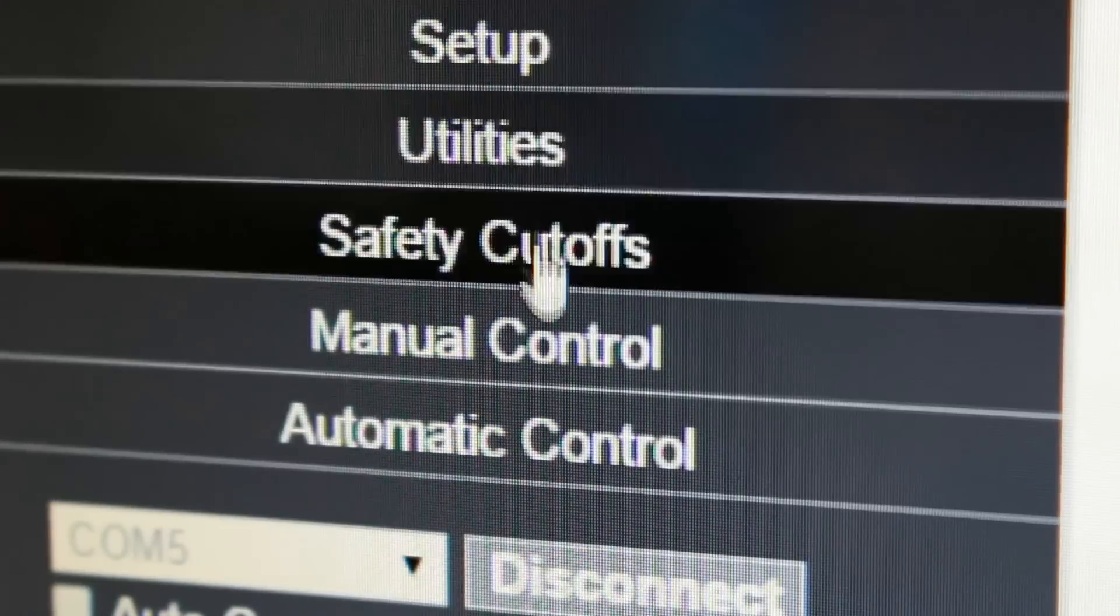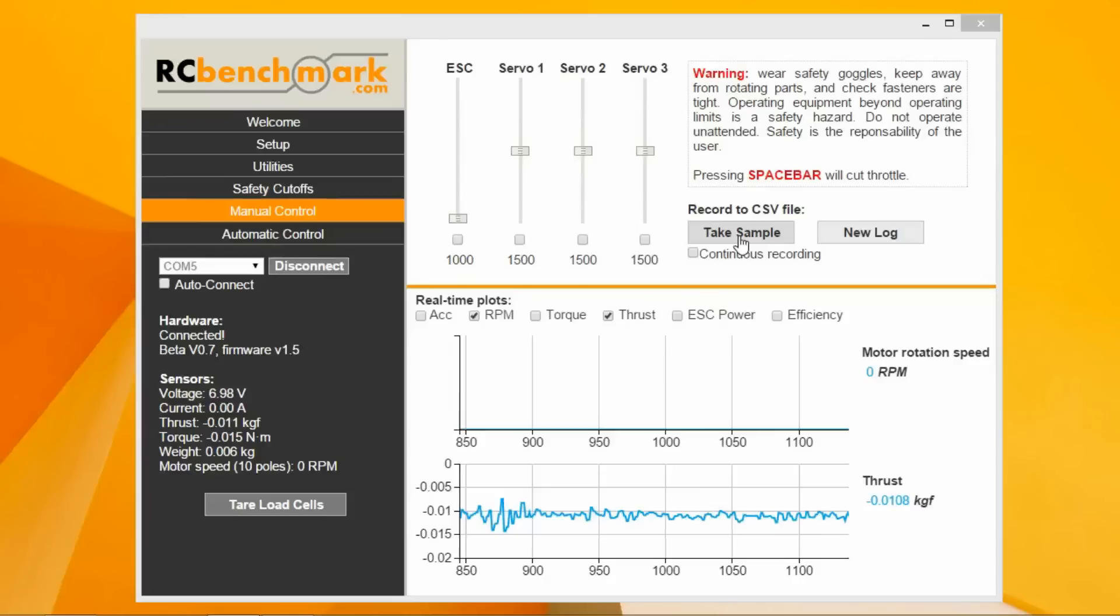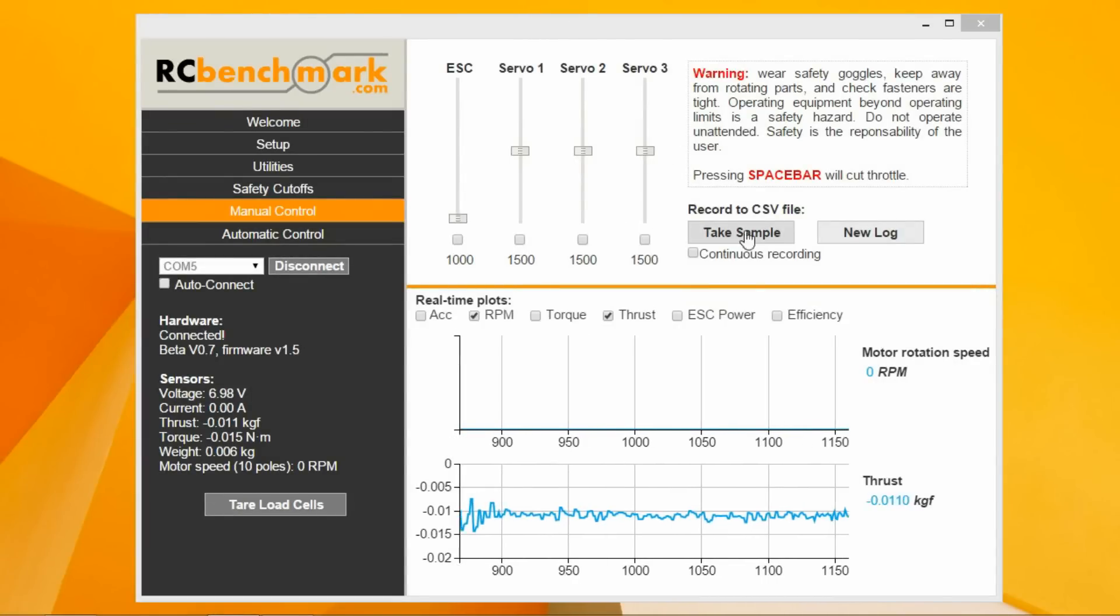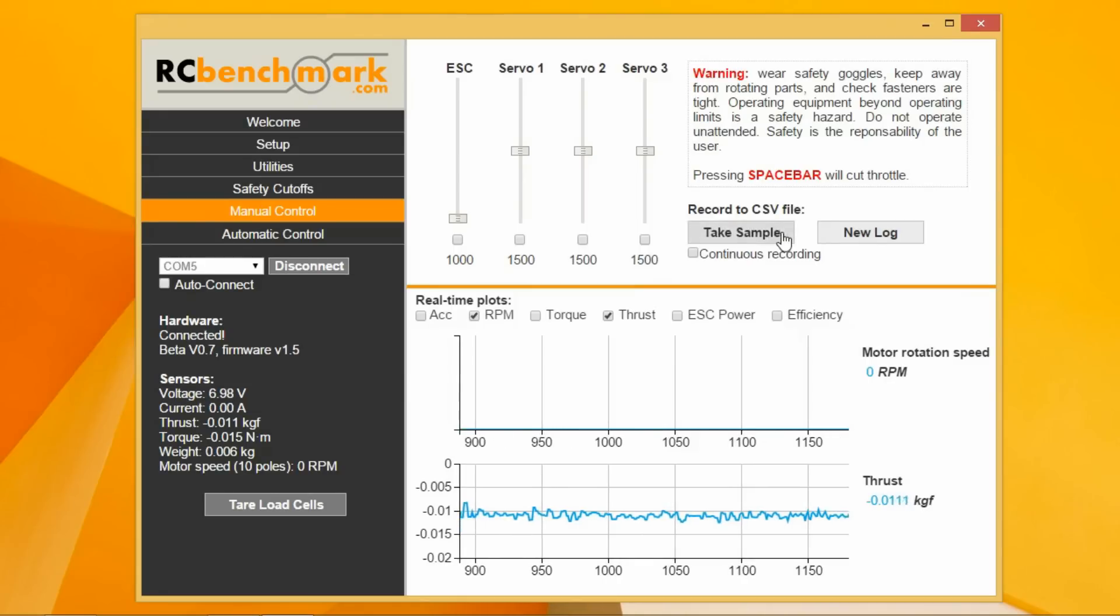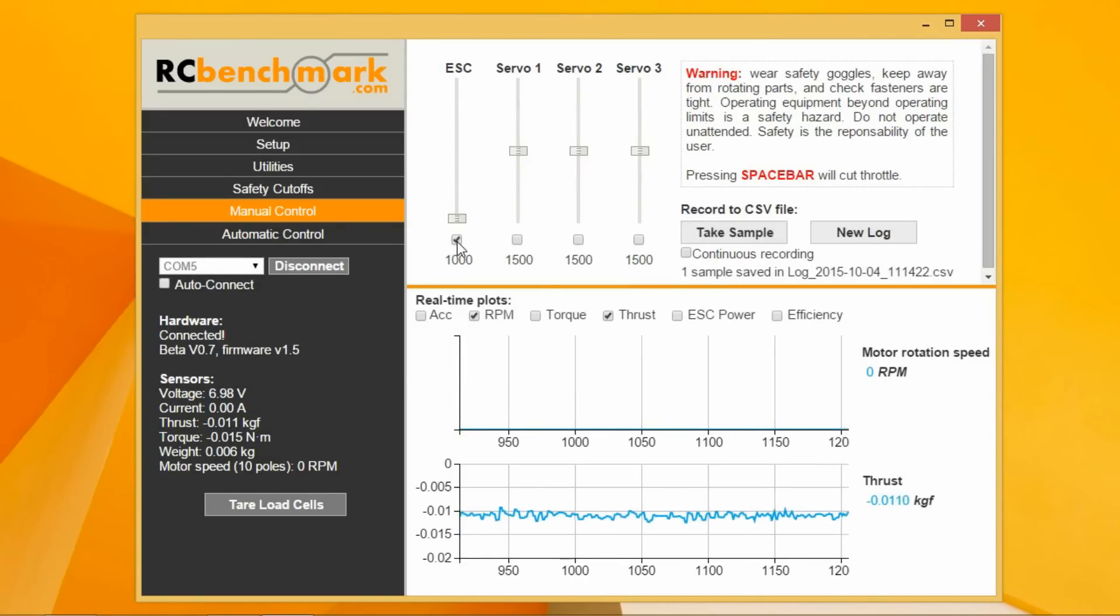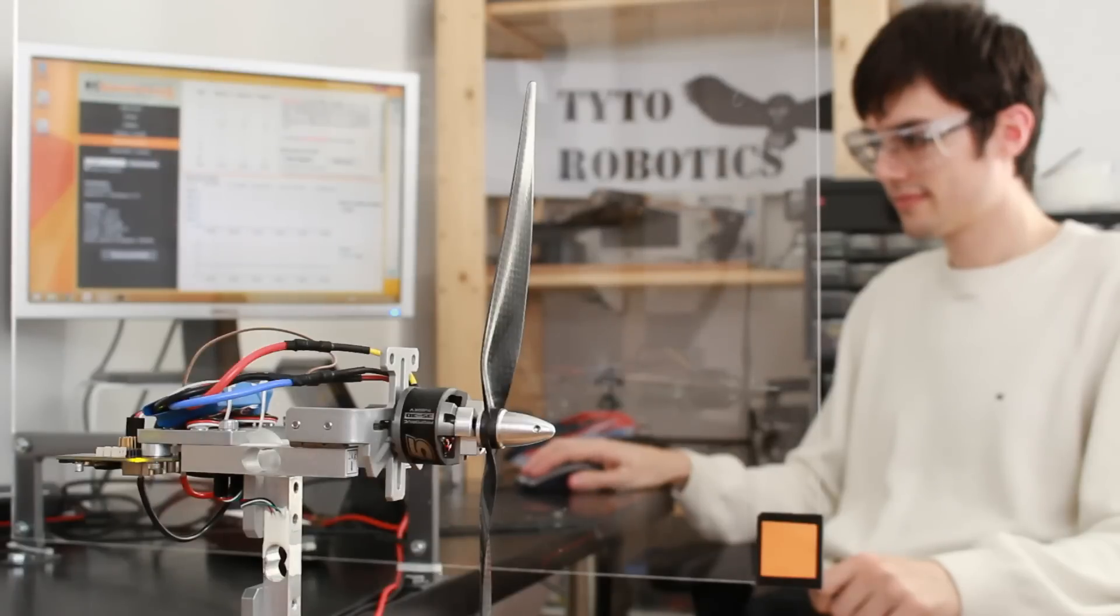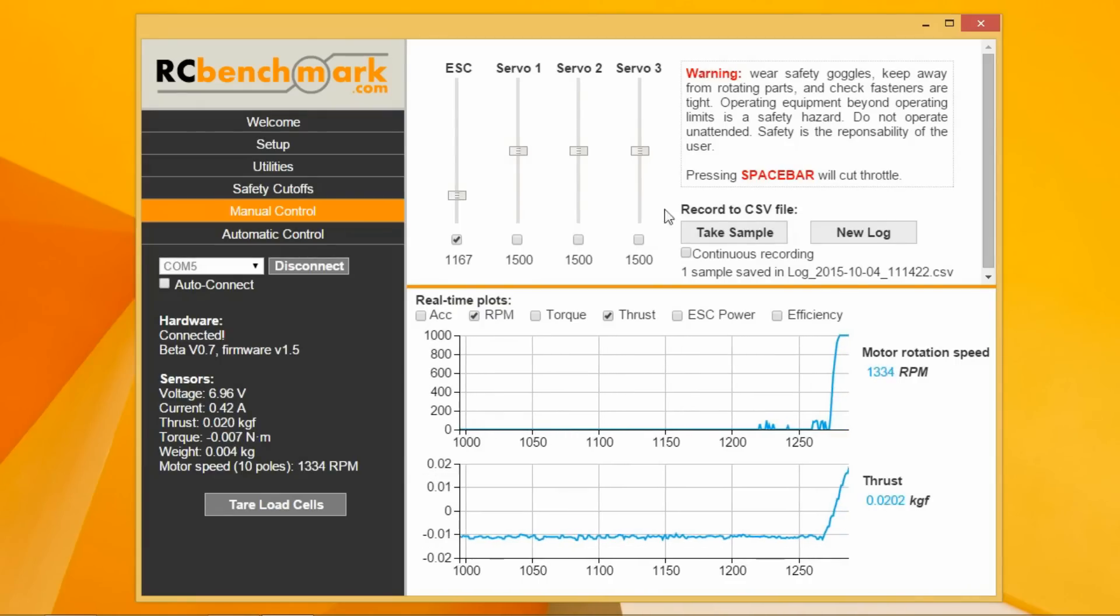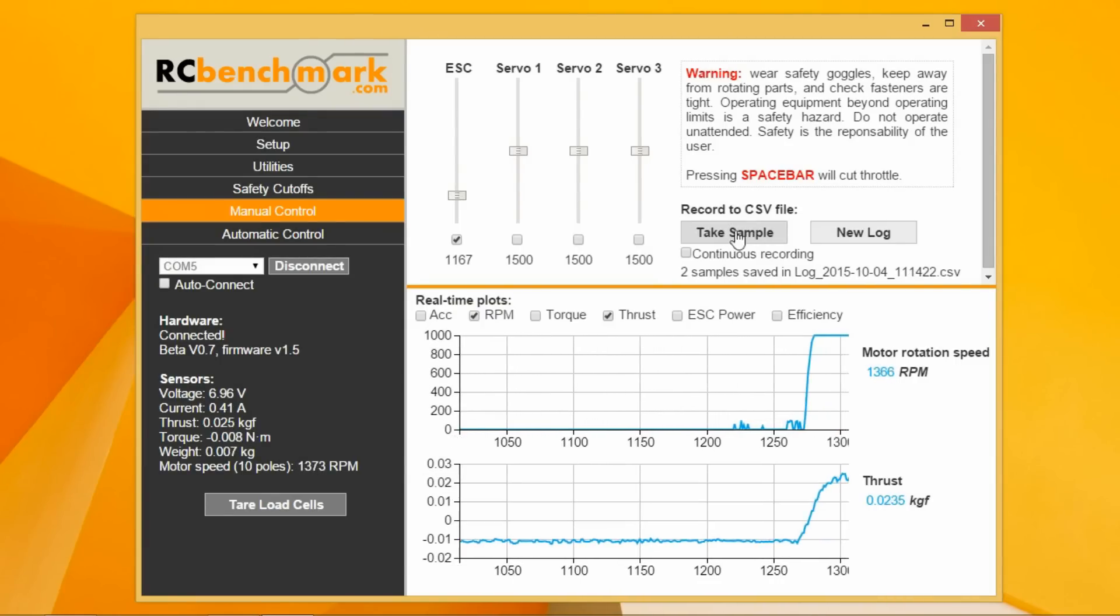The complete test is run from the manual control tab. We manually record the values of all the sensors using this take sample button. For the test, we increase the throttle in small increments. We allow some time for the motor to settle and then take another sample.